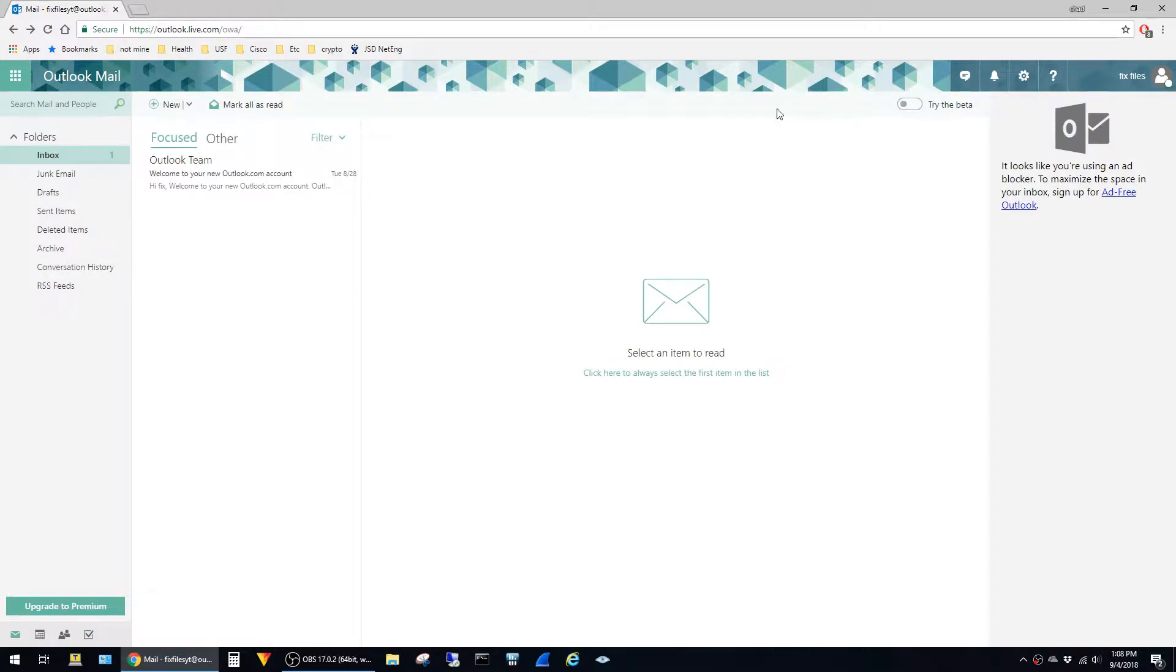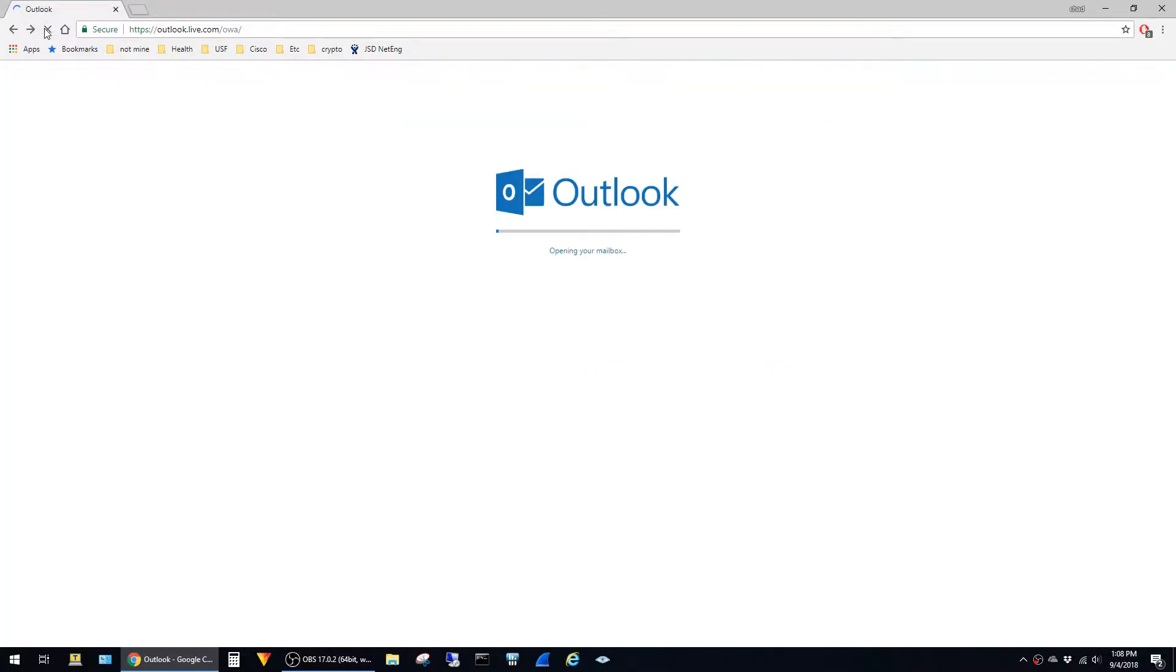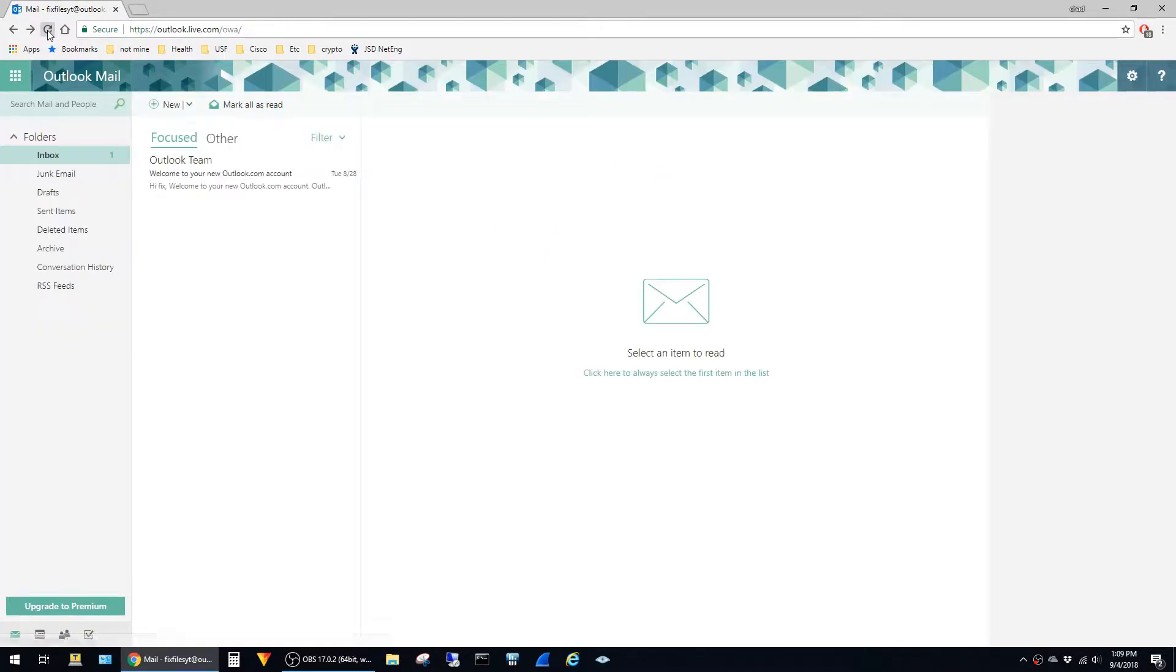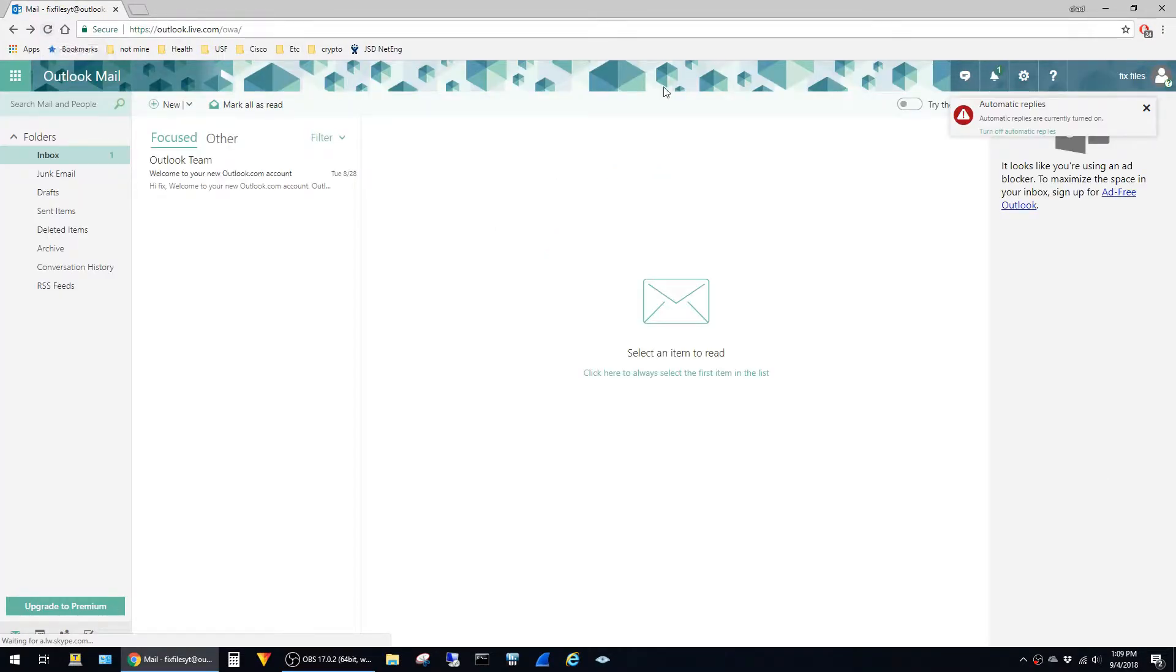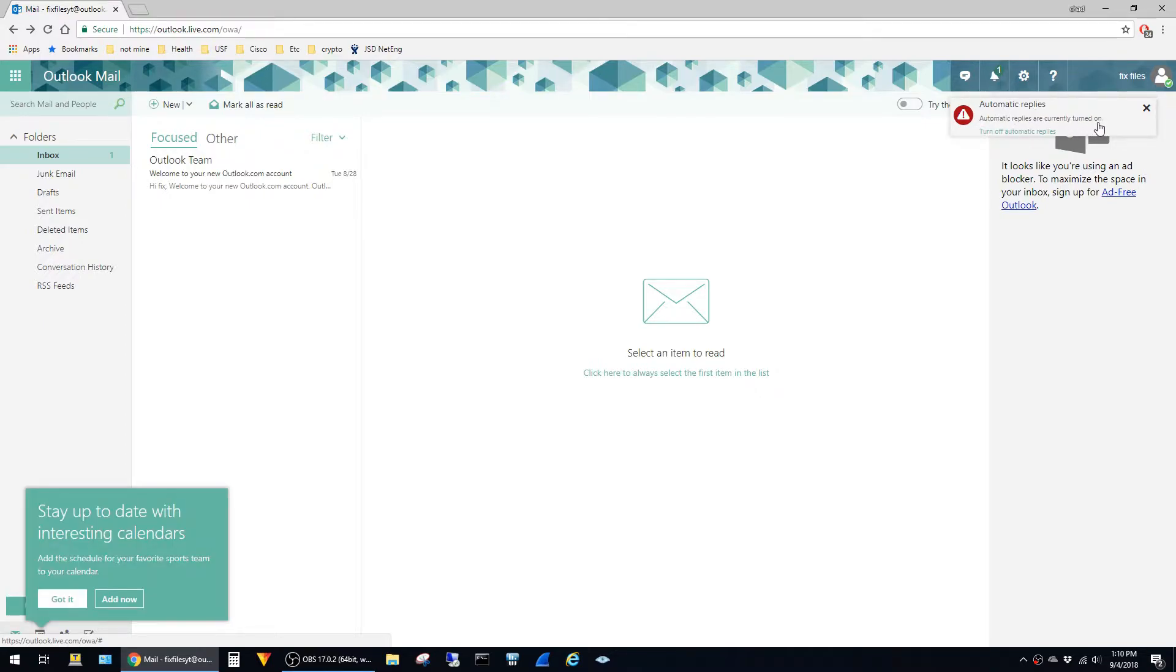I'm going to go ahead and hit the refresh button here. You can see that we now get the prompt notifying us that our automatic replies are enabled. If you specified a time range for the automatic replies, you'll only see this message if you're logged into the web app during that time frame.